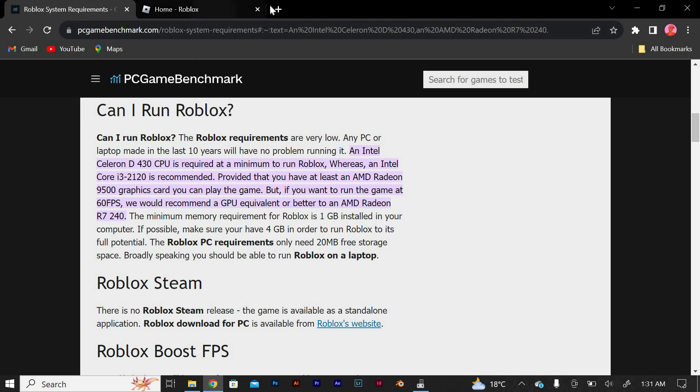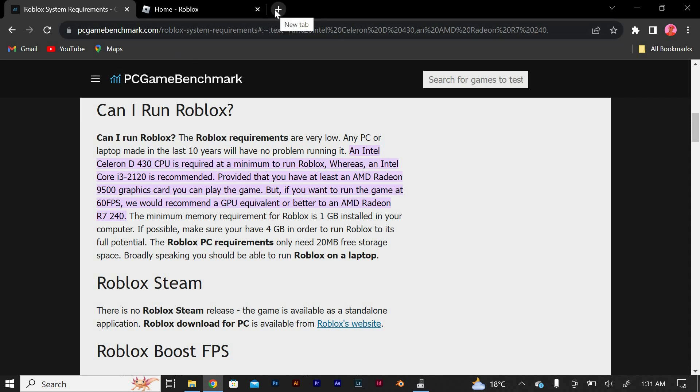Open your browser on the URL section, type en.help.roblox.com then press enter. You'll see the requirements for the best performance.